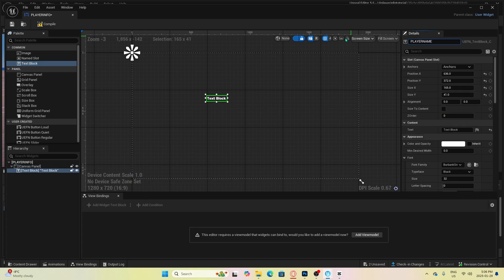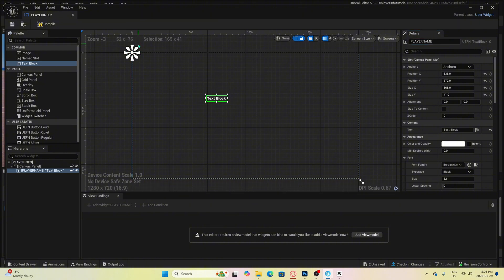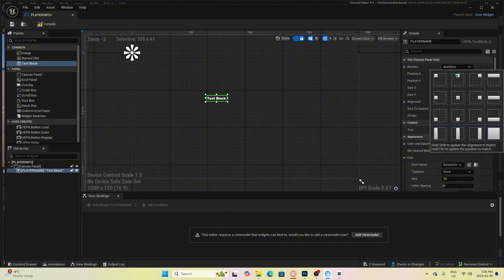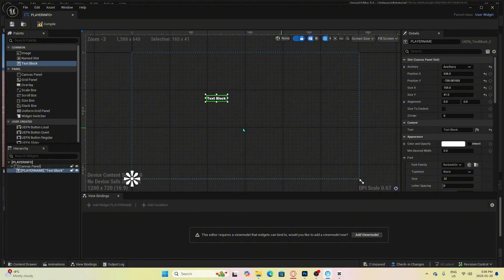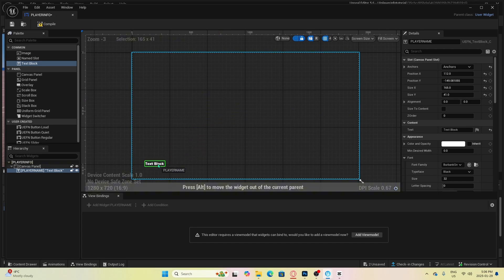Anchoring is very important. If you do not set this up correctly, it will not work. In order to make this connect to the player's information, we need to add a view model.